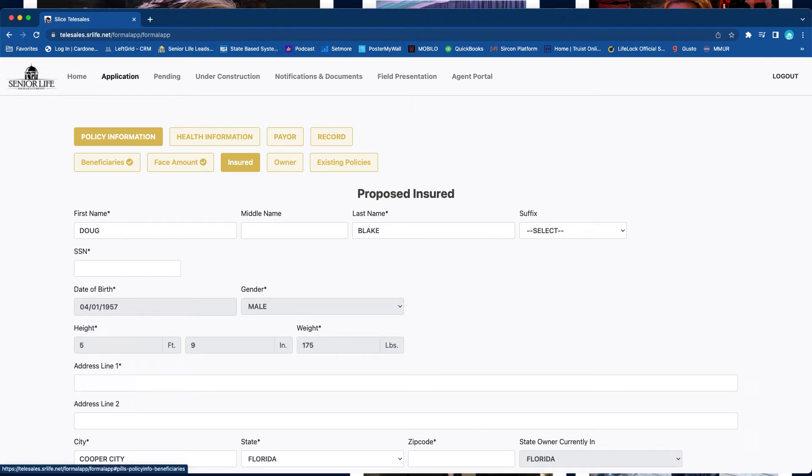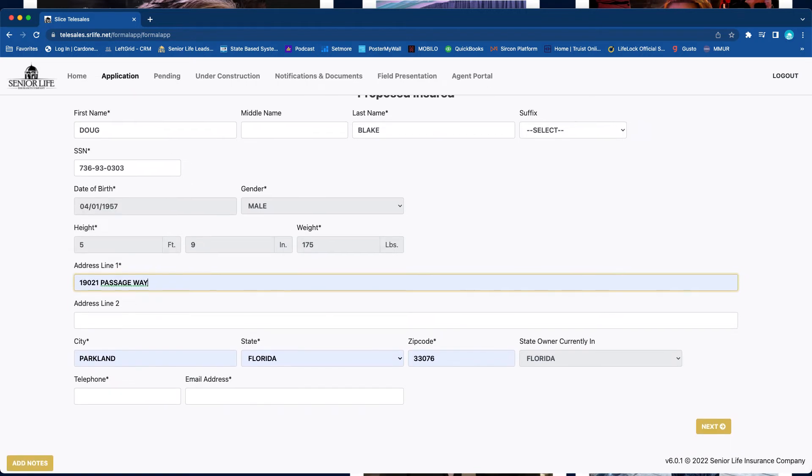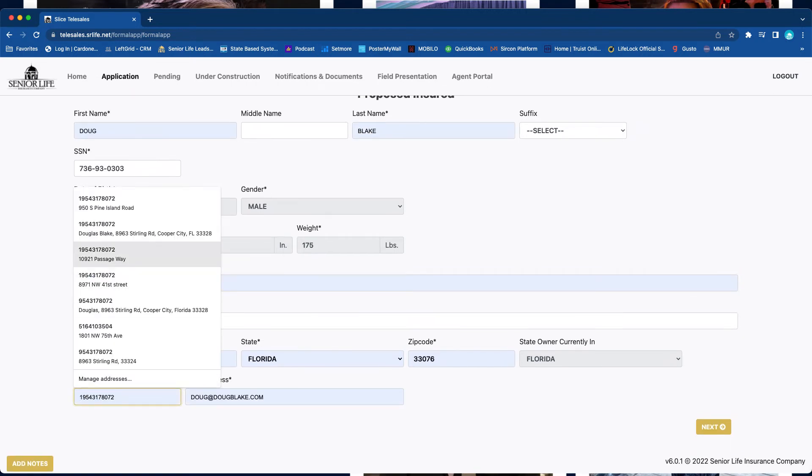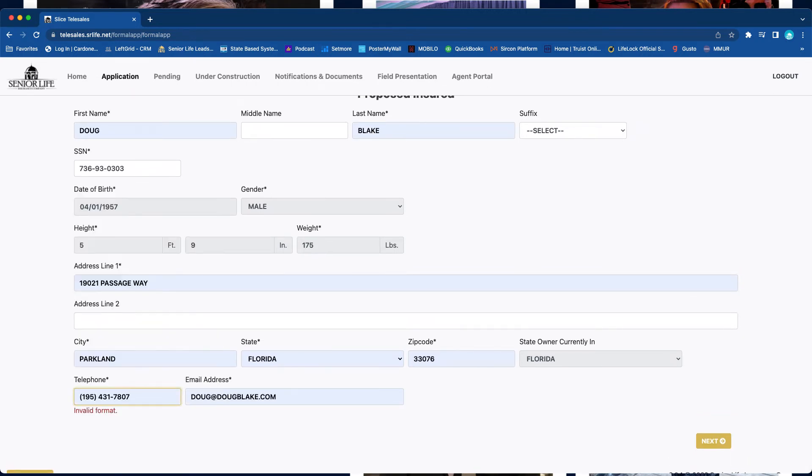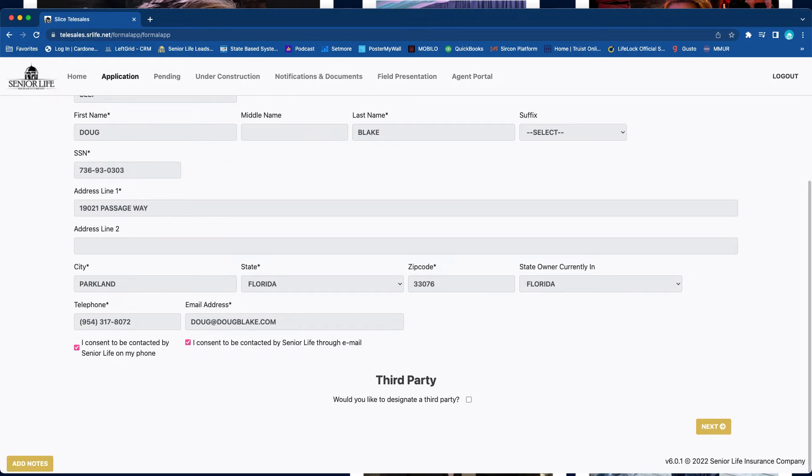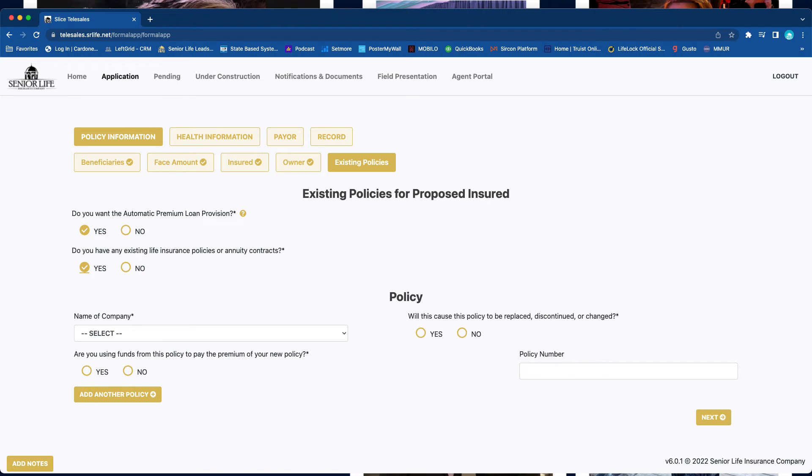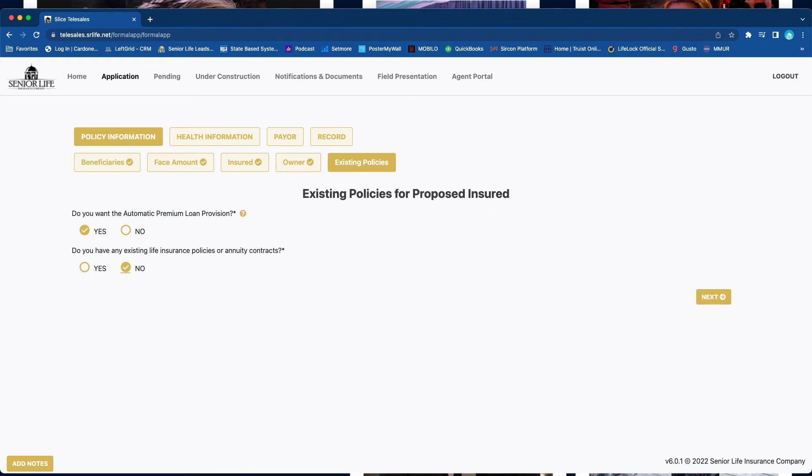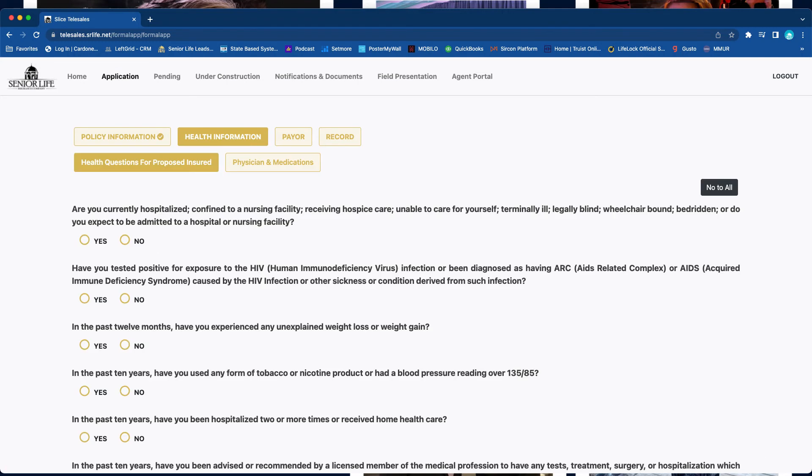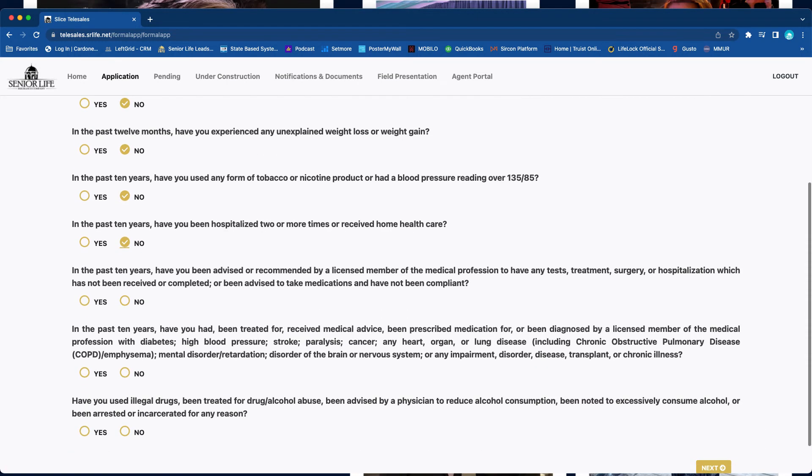So now what we want to do is get all green or yellow checks all throughout. So we go back here, I'm just typing in random numbers, type in address, phone number, email address, mother's maiden name. And you see as I'm going through all this, I'm getting little by little getting more and more green checks. Do you want automatic premium loan provision? Yes. Do you have existing life insurance? We're going to say no for this one, but if yes, you just select the name of the company, policy number, and is this going to be replacing or changing it. Next, health information. These are all the health questions that you would have to ask the customer.